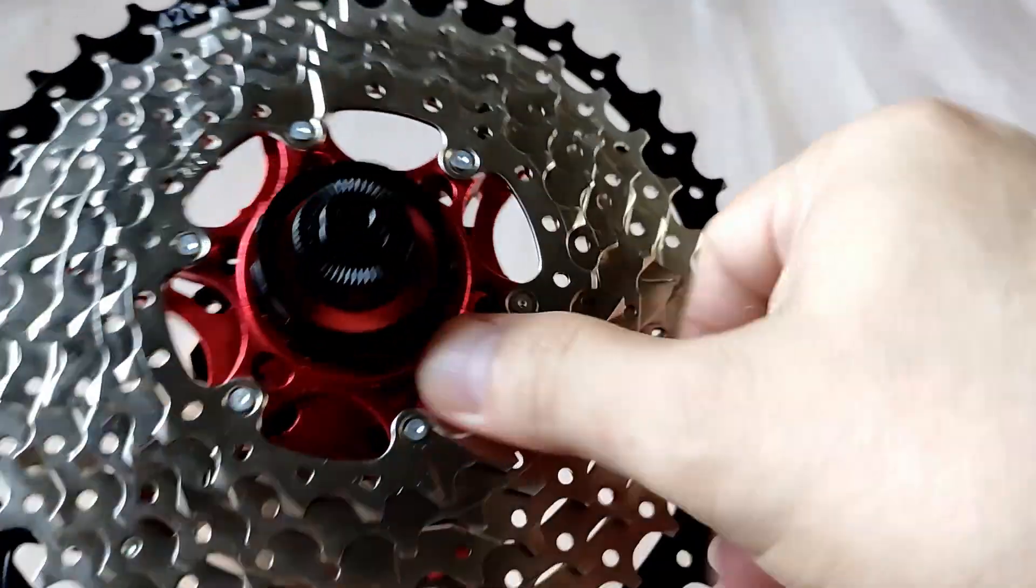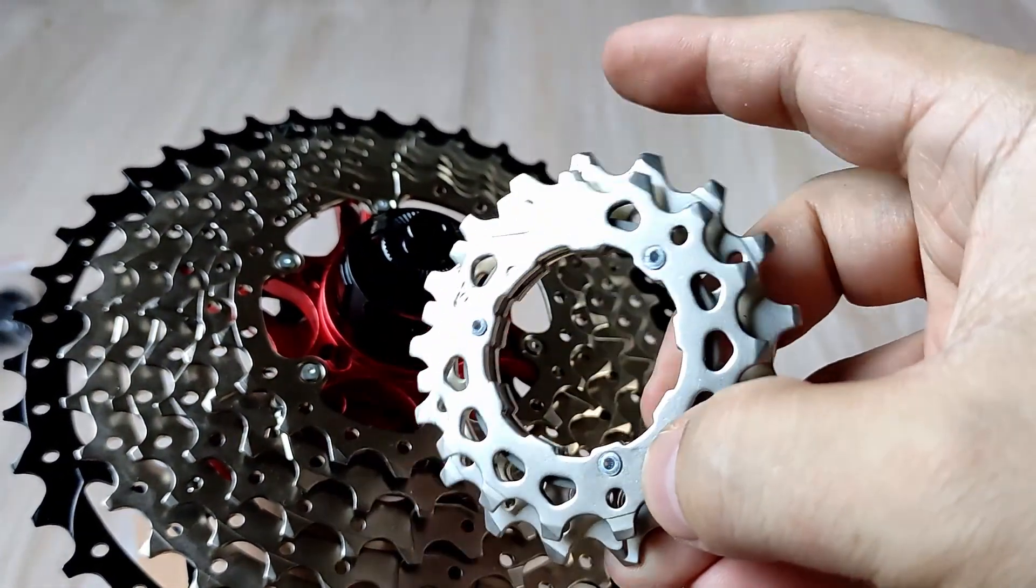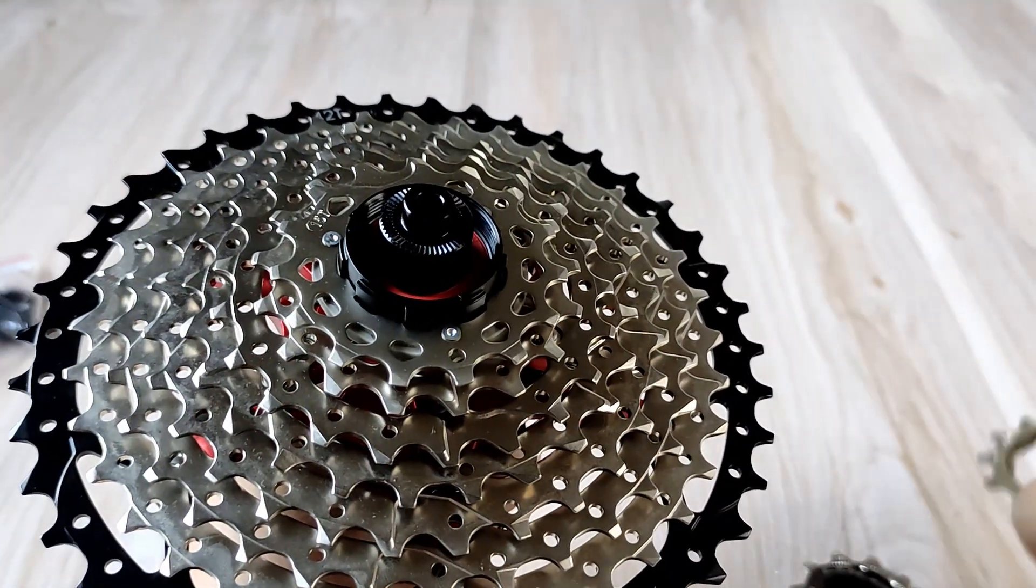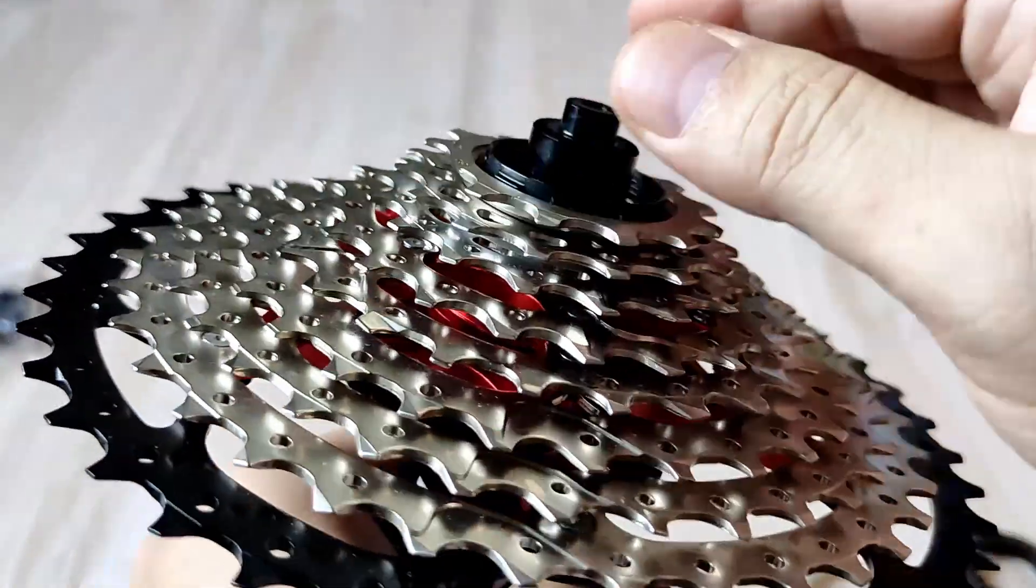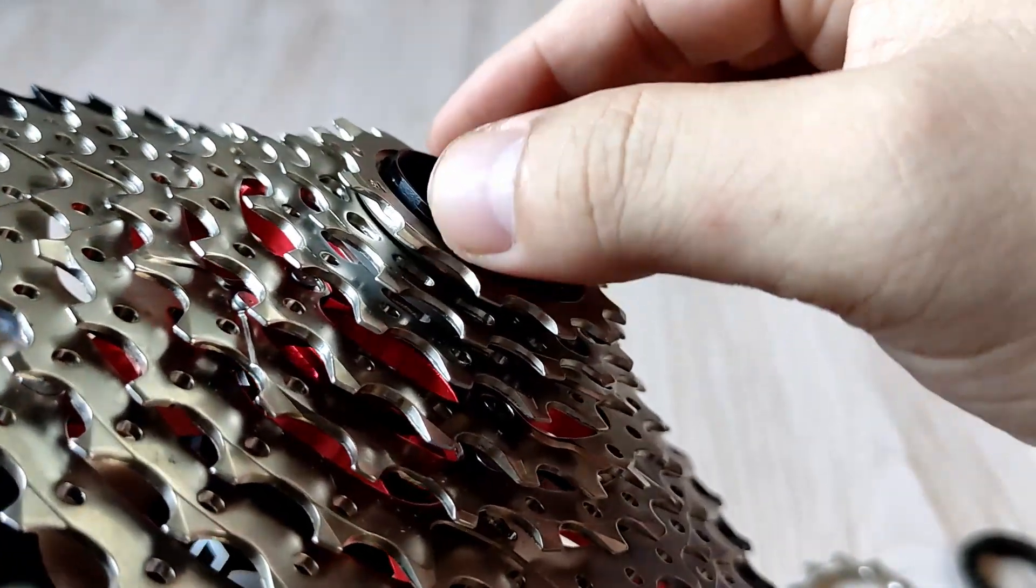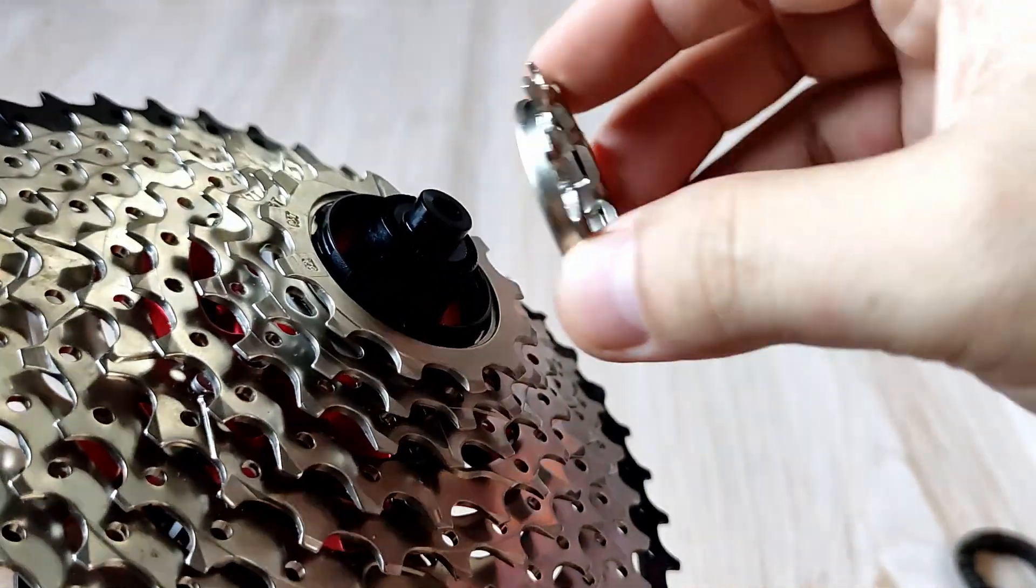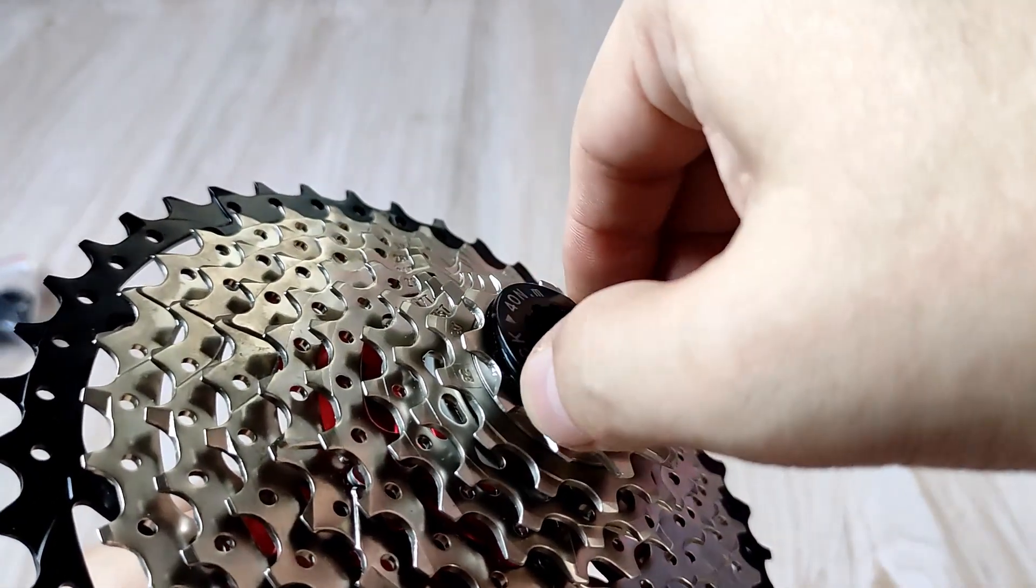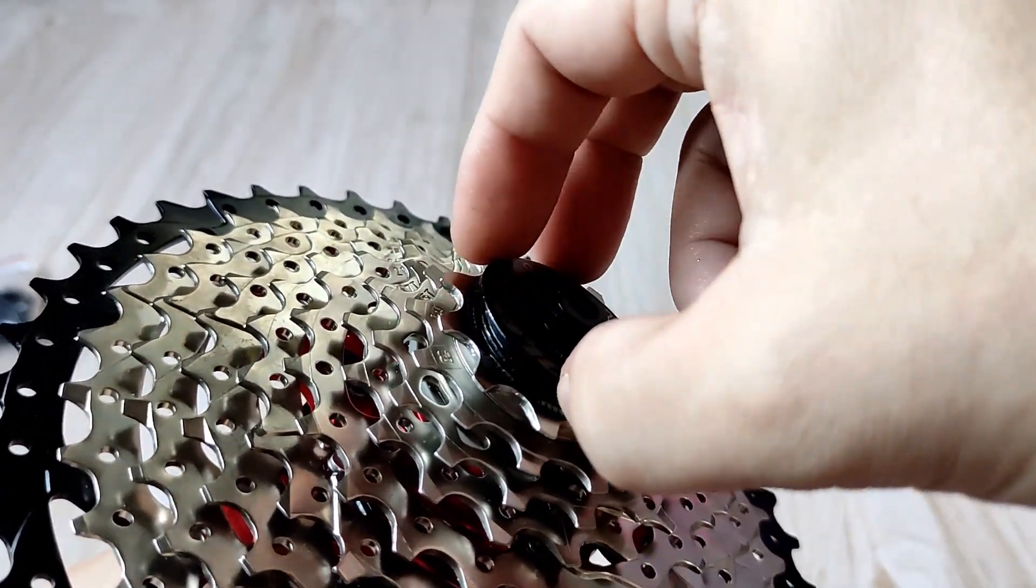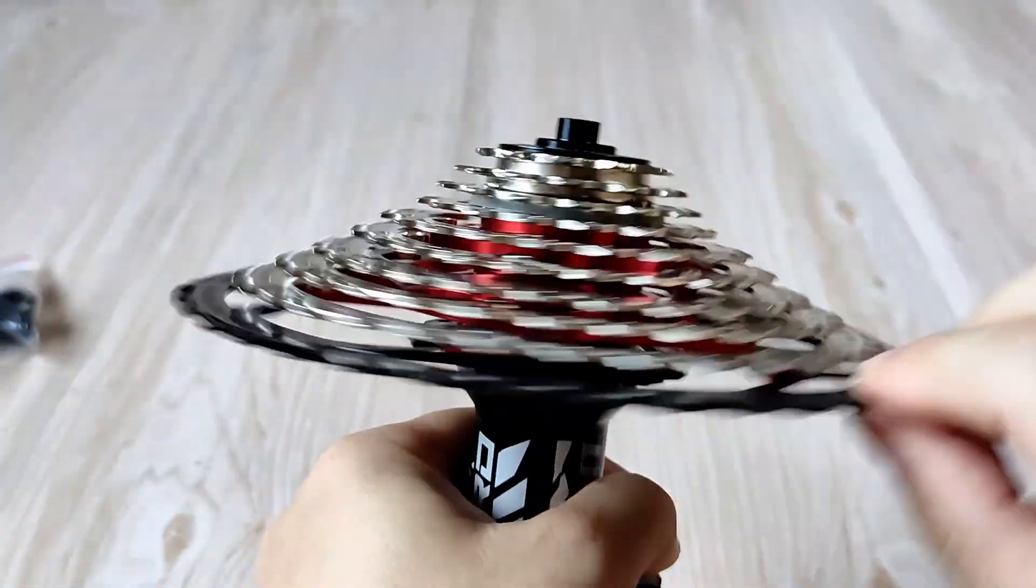I don't have 11-speed or 12-speed cassette cogs at the moment, so I cannot really check them out. Most likely 11-speed cogs will work on this. You still have some space or gap on the free hub. If we try and install the last piece, the 11-tooth, it fits properly. If you're going to use 11-speed cogs, I think it will work since they are much thinner than the 10-speed cassette cogs.